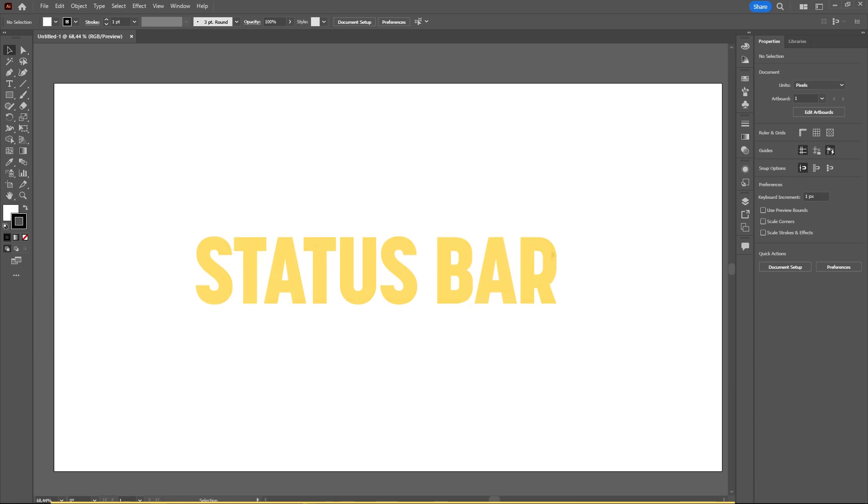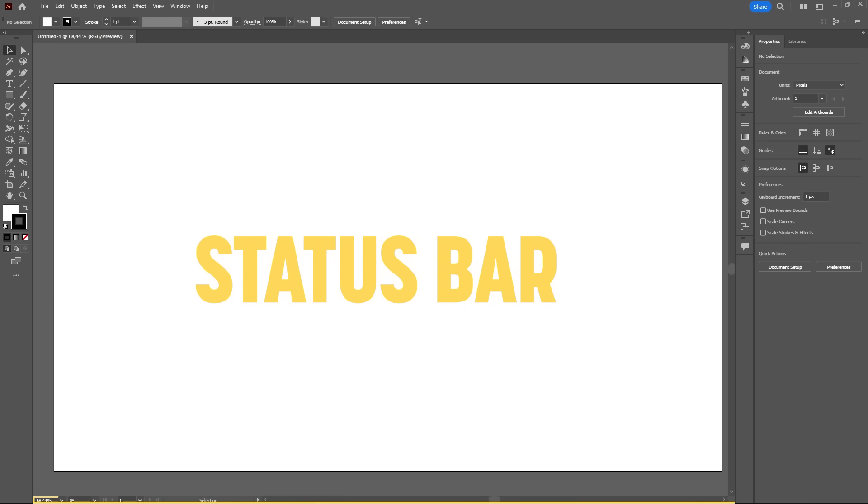On the bottom of the workspace, we have the status bar. It's not something all that important. It shows some info about zoom level, selected artboard, and selected tool.